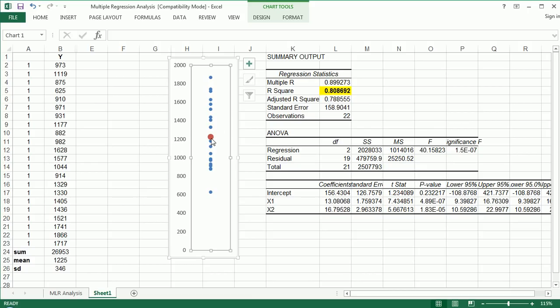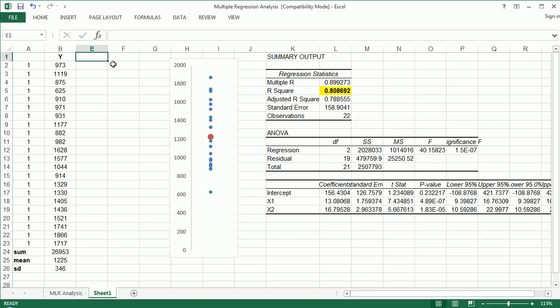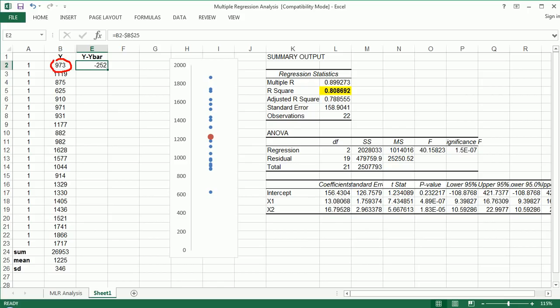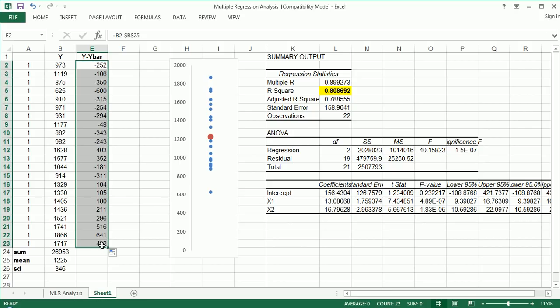Now, if you were to calculate the distance from the mean to each of these points individually, we're going to start doing that. You'd get Y minus Y bar. Let's call the mean Y bar. So we can do that: equals this minus Y bar. So negative 252, that's the distance from this guy to the mean, and that means he's probably down here somewhere. And then I could just repeat this for the rest of these observations.